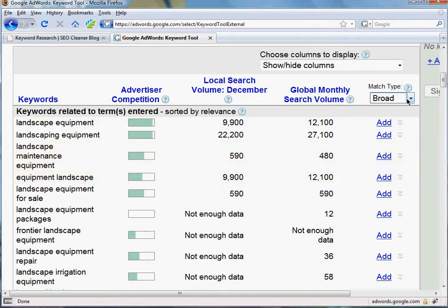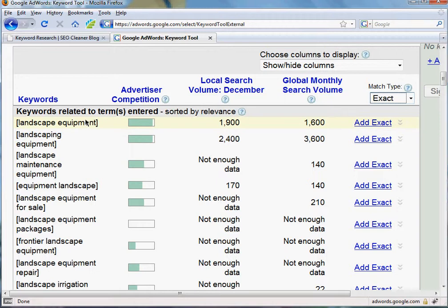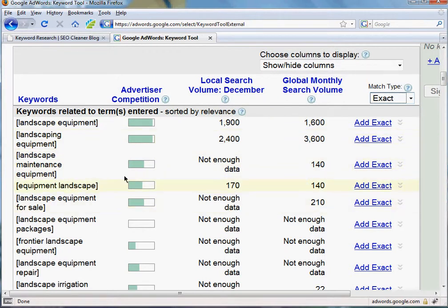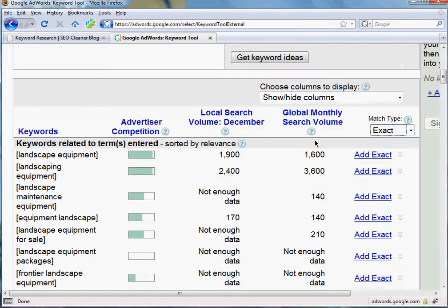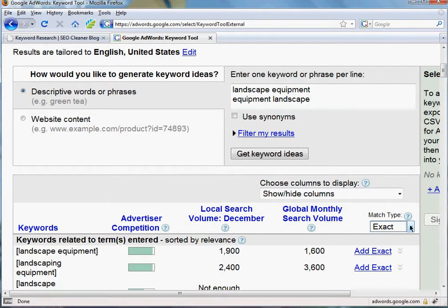What we want to do is make sure we find out which one is actually the words that people are searching on the search engine. So to do that, we change the match type to exact. The exact will usually, almost all the time, be lower for the global monthly search volume because this is just for landscape equipment — the only thing people actually search in the search engines, just those two words in that order. So it went down to 1,600 — a considerable difference. But if we go down to equipment landscape, that went down to 140. So pretty much equipment landscape is barely searched at all. We'd want to go after the landscape equipment keyword, and you can also tell that that's more correct English. There are a lot of keyword phrases where you just don't know which one's better, so that's why you want to use the exact match type.